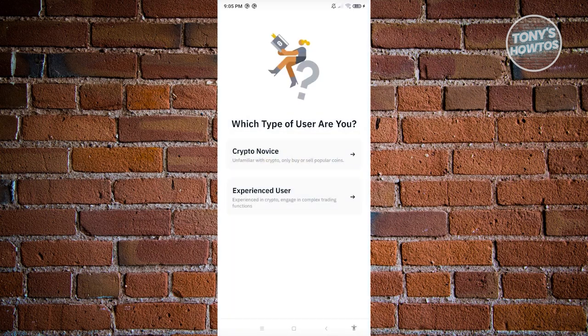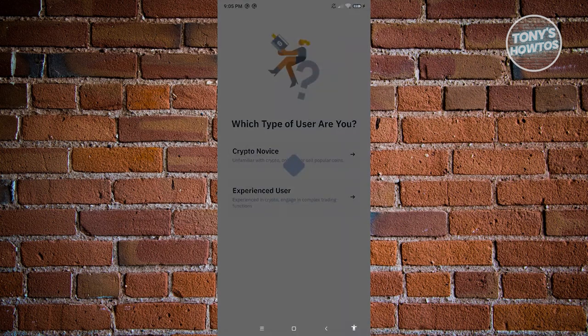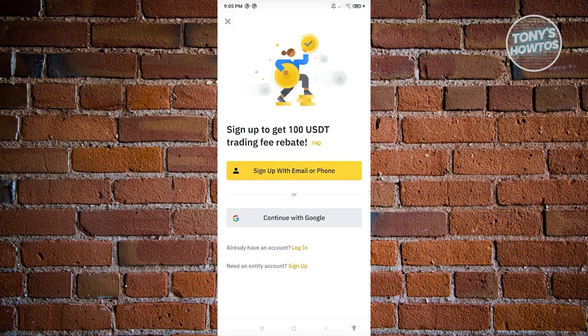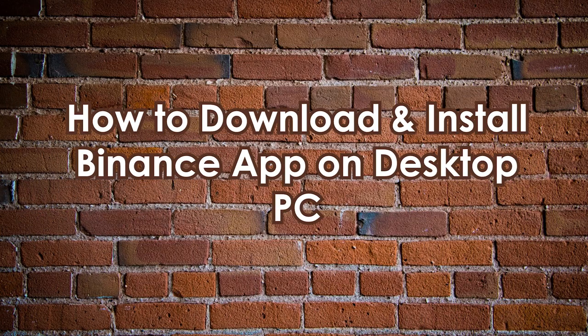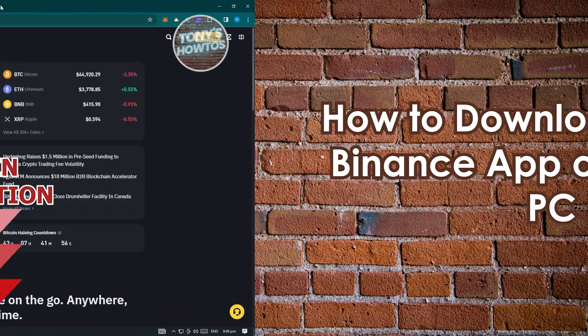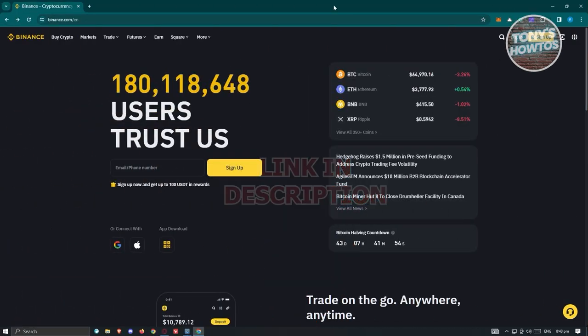From here, you need to answer a few setup questions — for example, selecting that you're a crypto novice. The app will load the next page where you need to sign up with your email or phone number, or log in to your existing account. That's how you download and install the Binance app on Android.